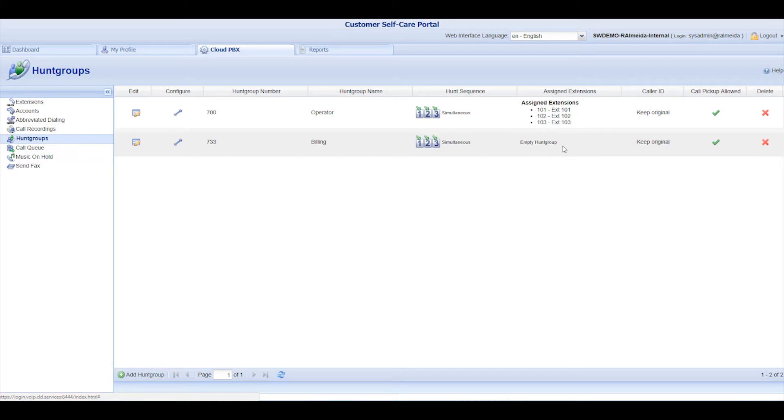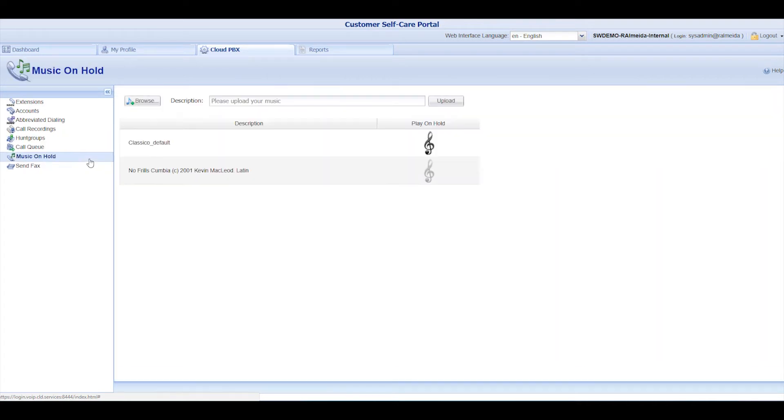Note that once your Hunt Group is created, you will have to assign extensions to it. The Music on Hold section is where you choose the default music your callers will listen to when they're put on hold by a user.